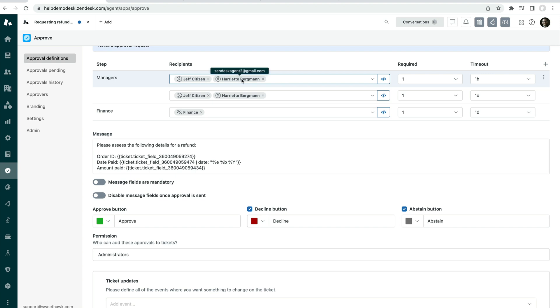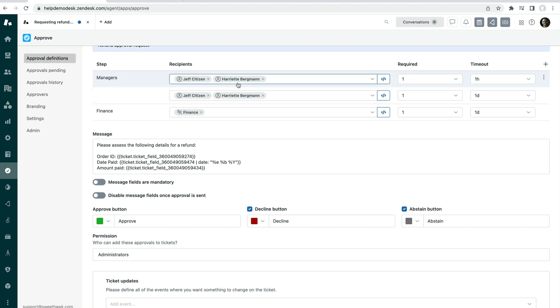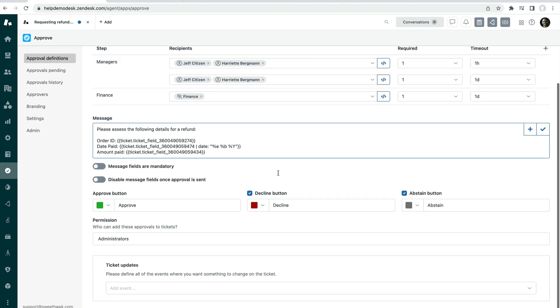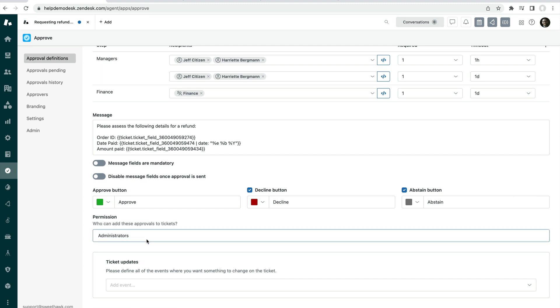Now, if Harriet was to abstain at two, then that would take this step below the threshold here, which is saying one is required, and it would move either up the escalation point or if there's no approvers left to be able to be escalated to, it would time out.